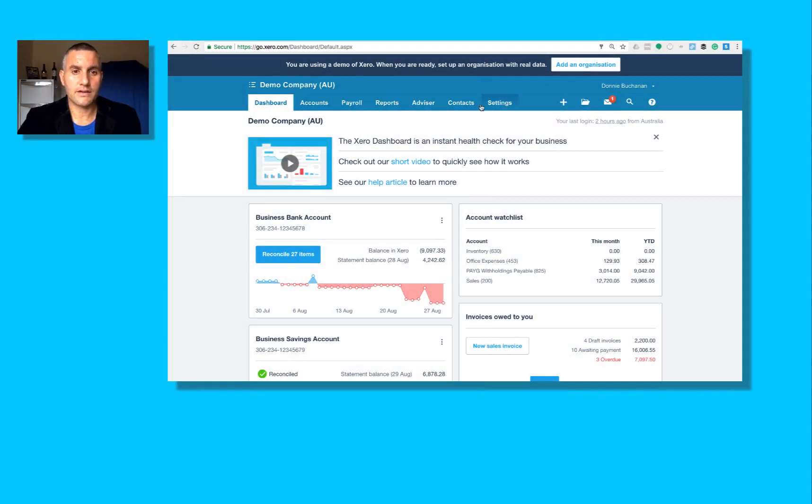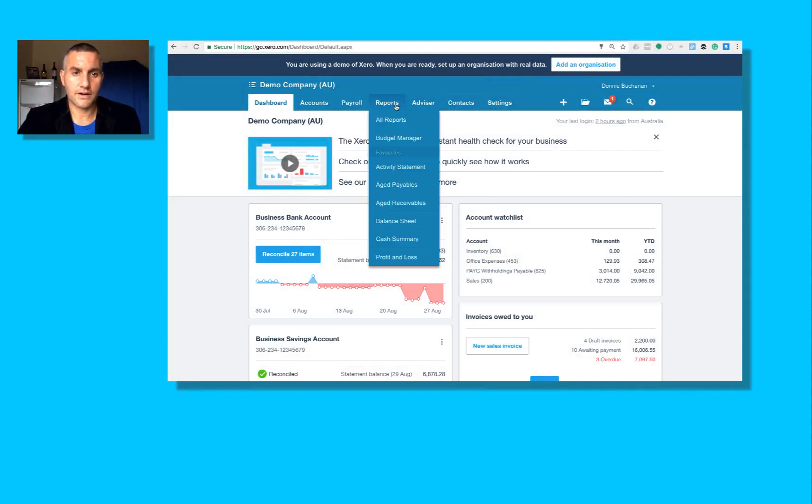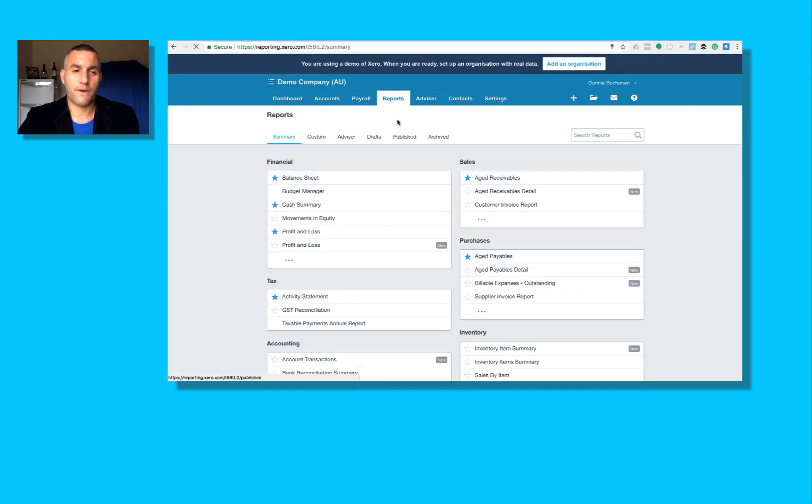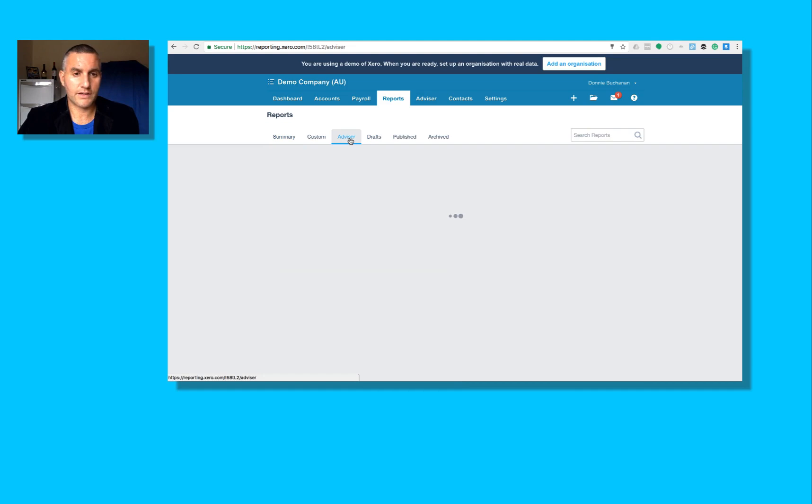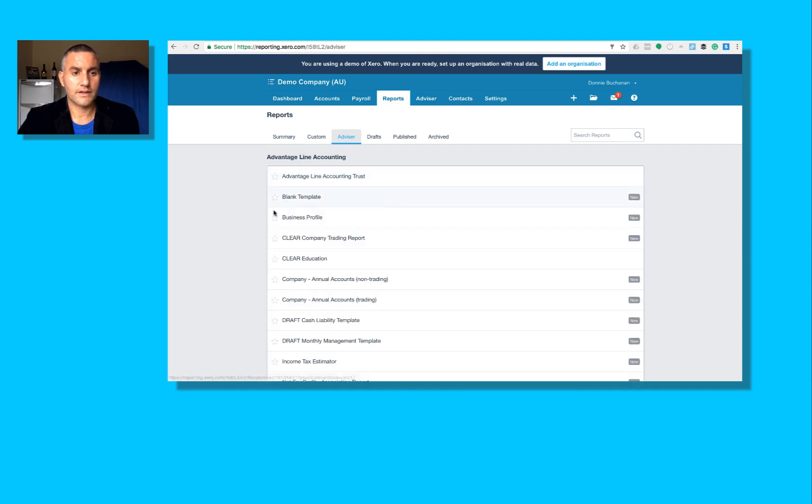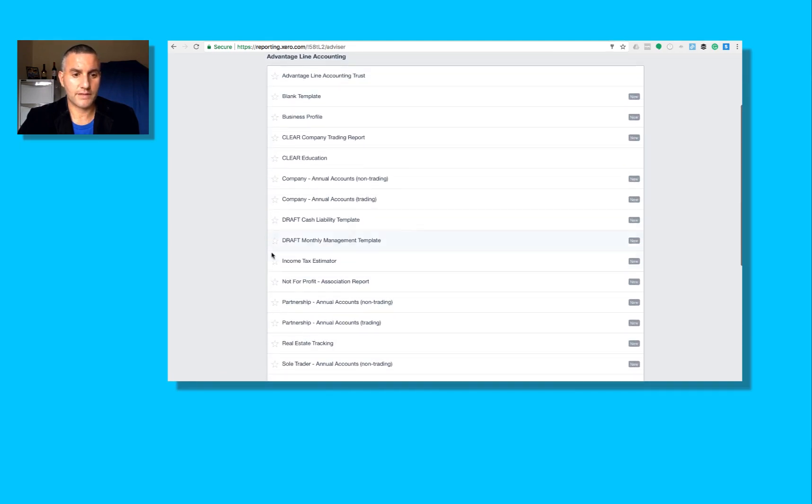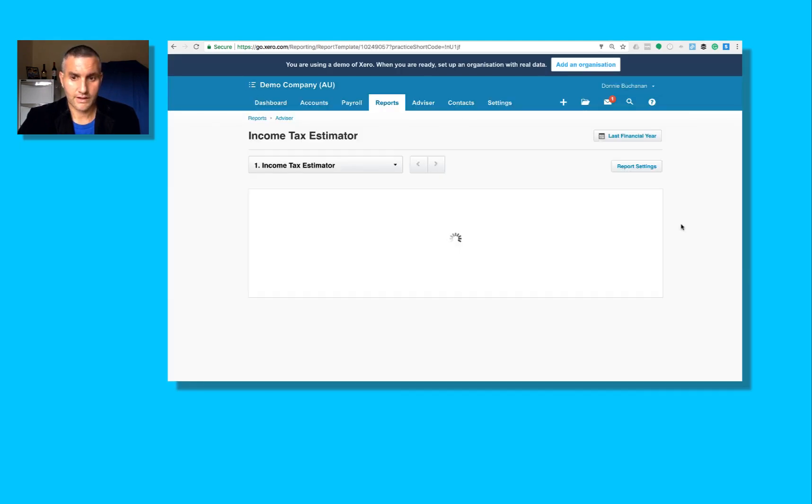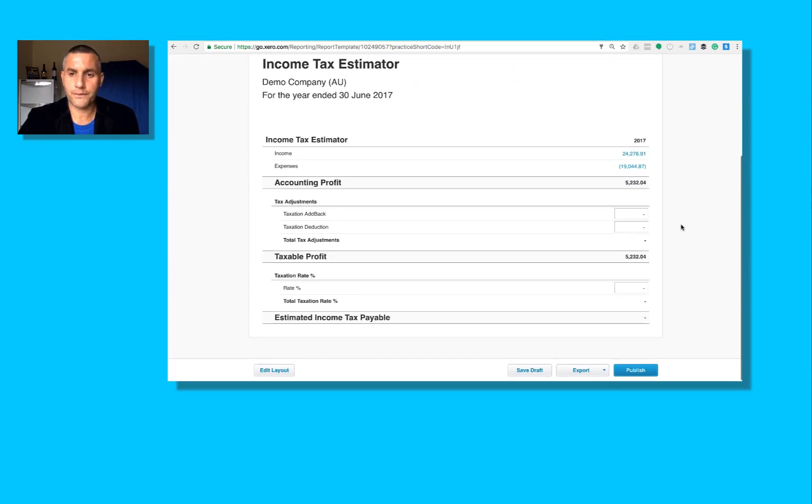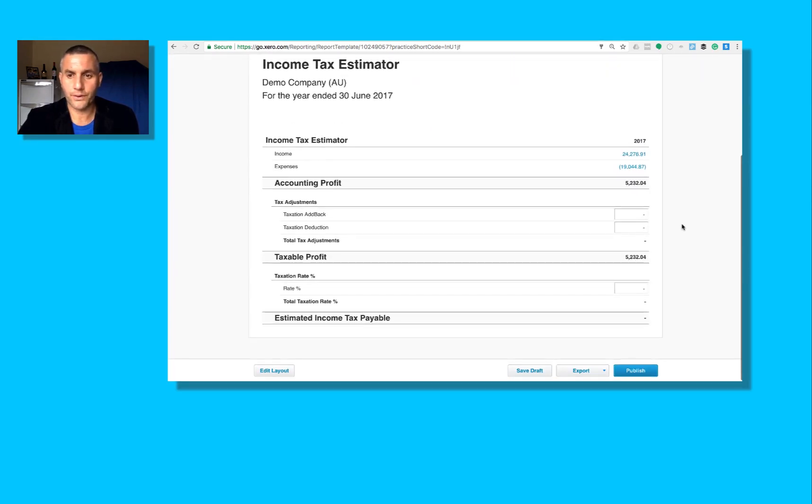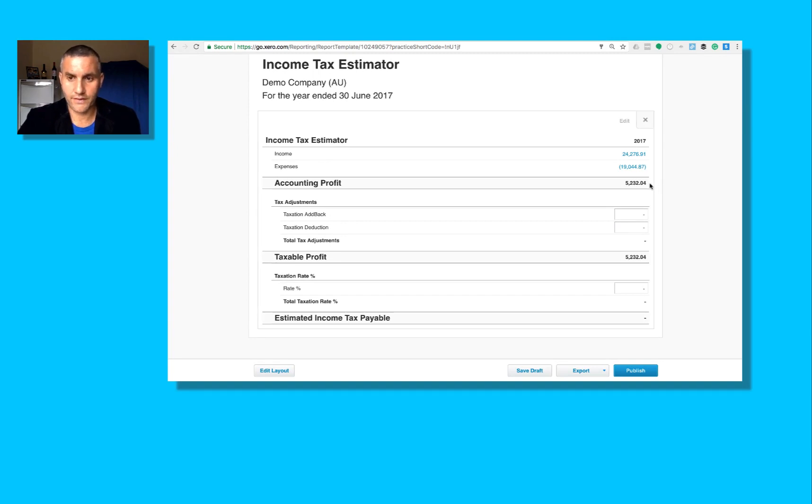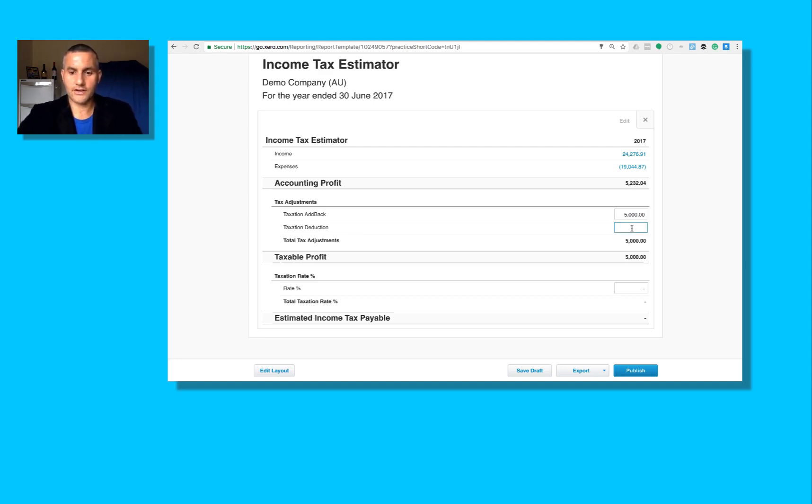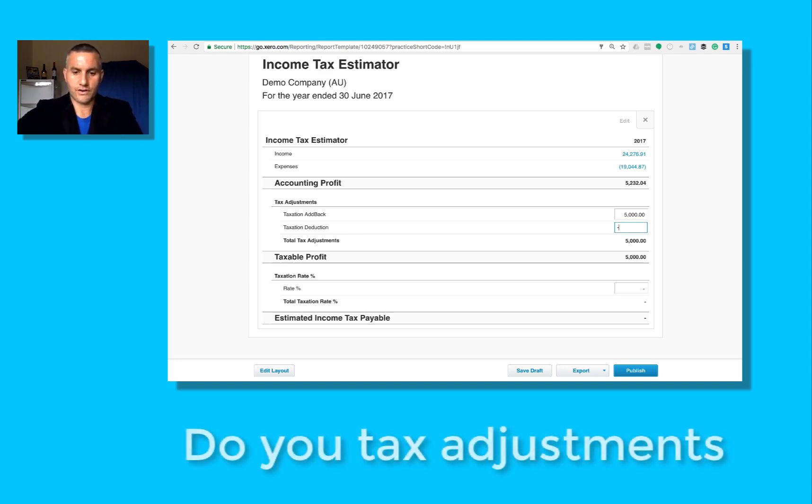What I'm going to do here is I'm going to go to the reports tab, all reports. I'm going to find my income tax estimator in the advisor tab. I've got all my template reports here. Income tax estimator. Mr. Customer, here's your profit for the period: $5,000. But we've got a taxation add back of $5,000 and a deduction of $1,000, so positive for the add back, negative for deductions.